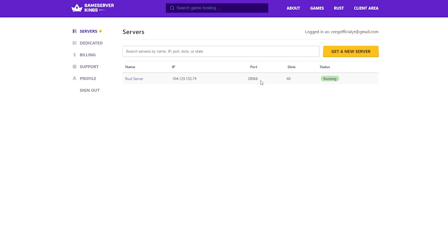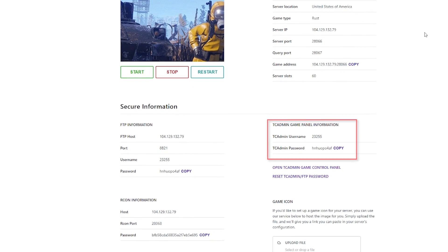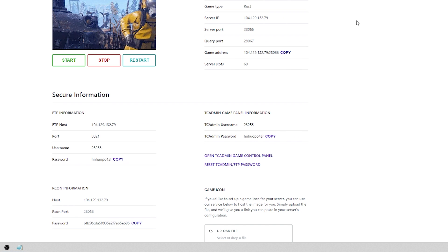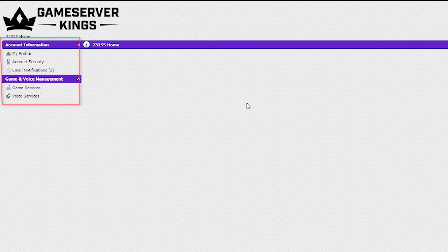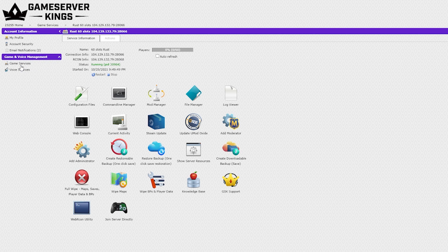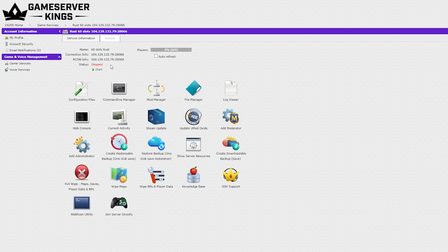Now, we'll go into our client area and take note of our tcadmin username as well as the tcadmin password. I would also go ahead and write down all of your Archon information as well as you will need this to perform console commands later on. We're going to go open up our tcadmin game control panel and log in using those credentials that we just wrote down. Over here on the left, go ahead and click on game services and now we are on our server homepage. If the server isn't stopped already, go ahead and hit this stop button right here.